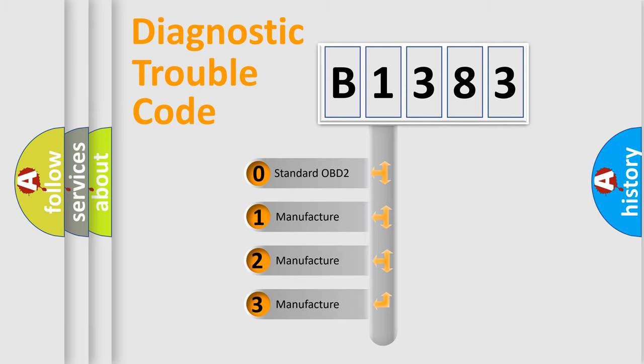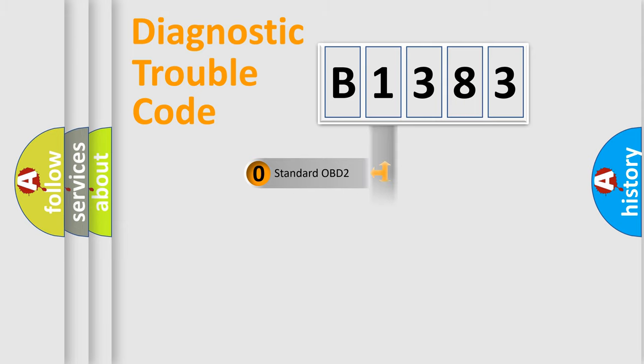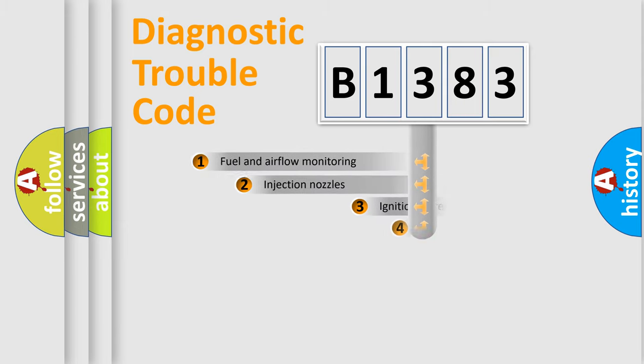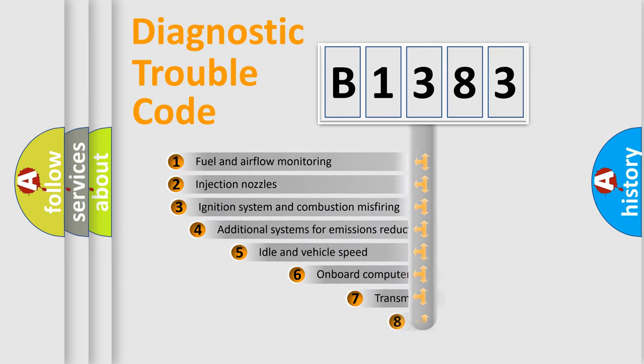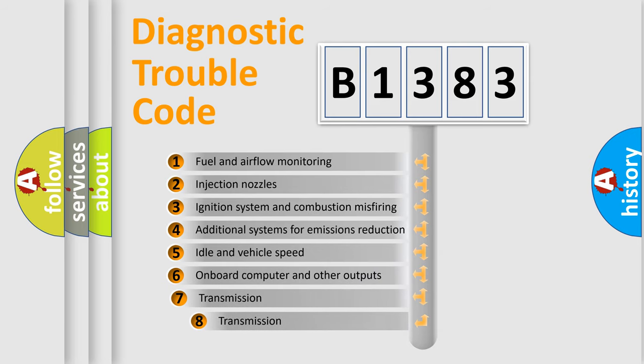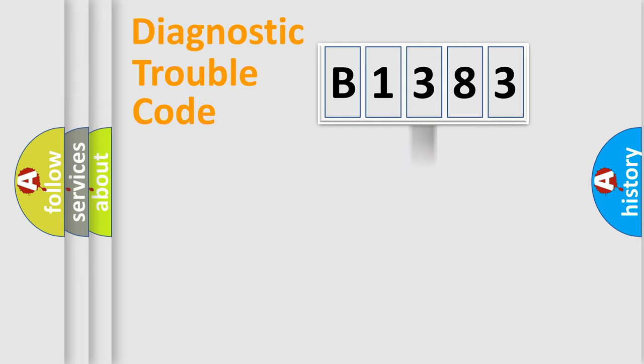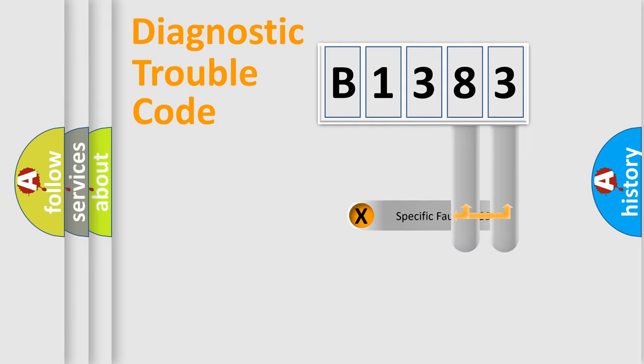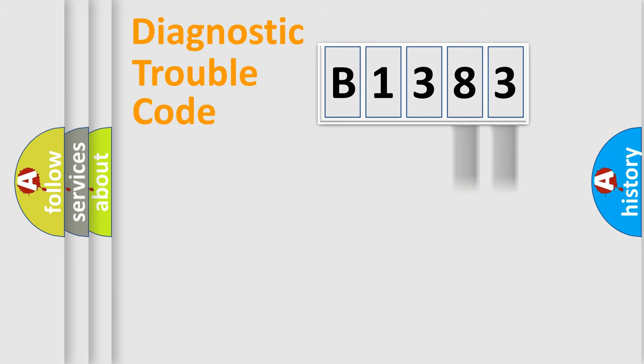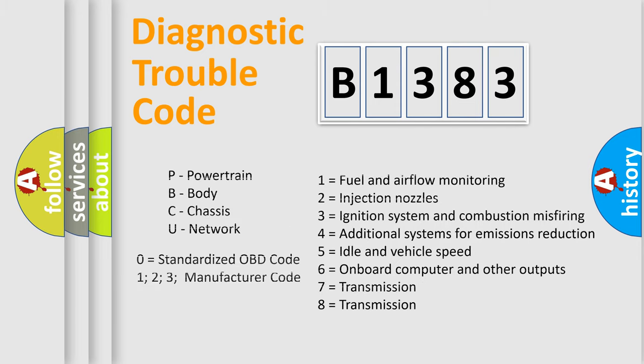If the second character is expressed as zero, it is a standardized error. In the case of numbers 1, 2, 3, it is a manufacturer-specific error. The third character specifies a subset of errors. The distribution shown is valid only for the standardized DTC code. Only the last two characters define the specific fault of the group.